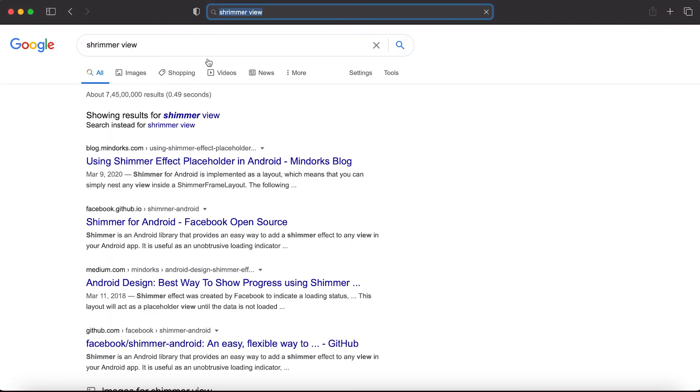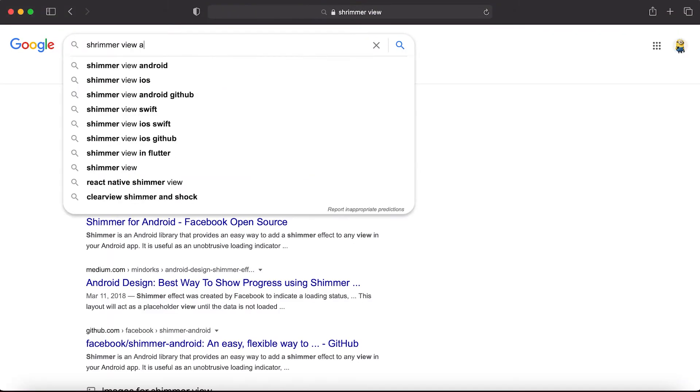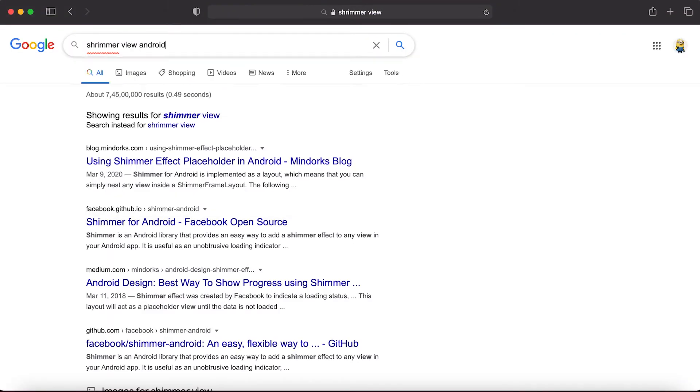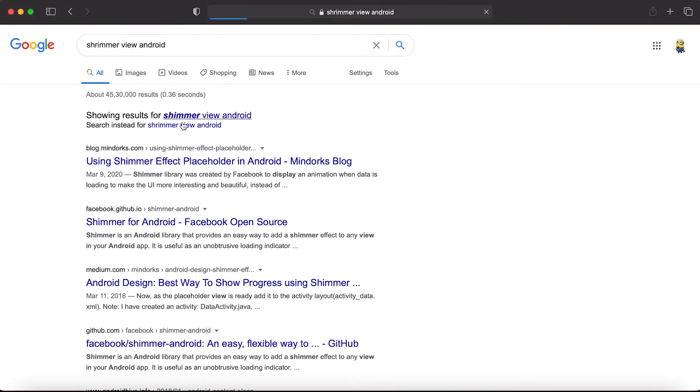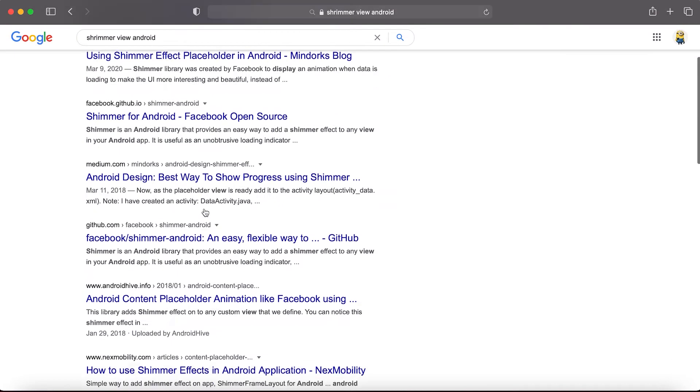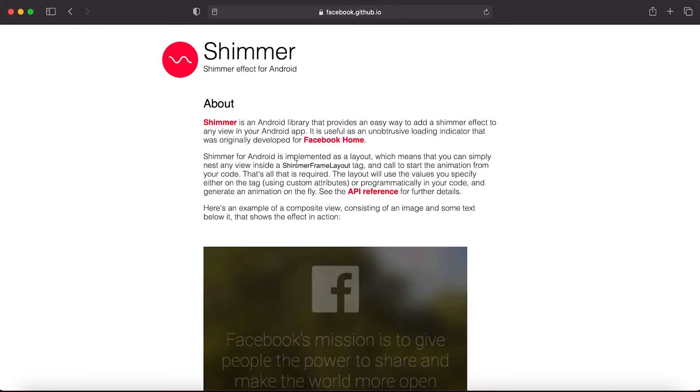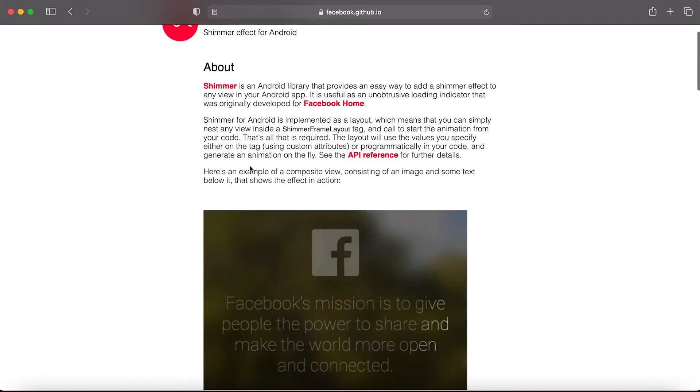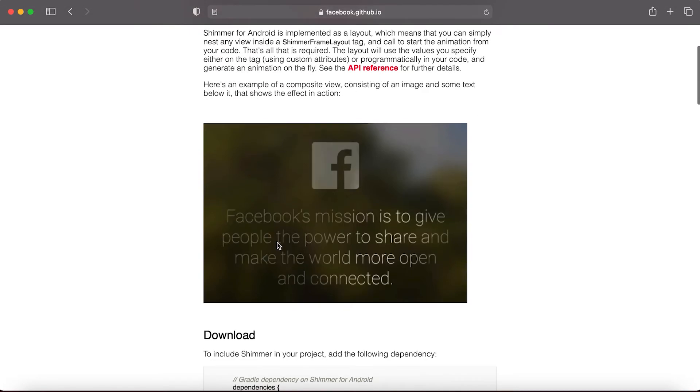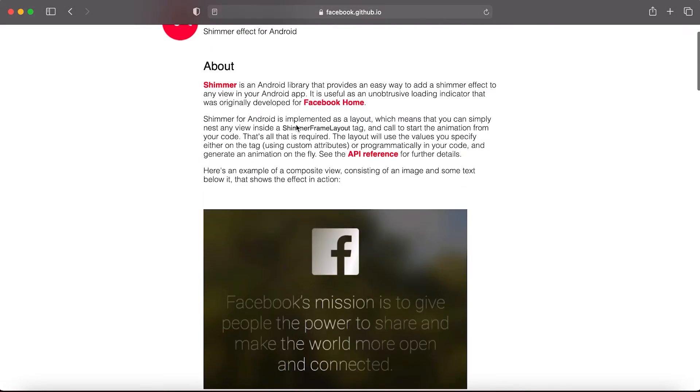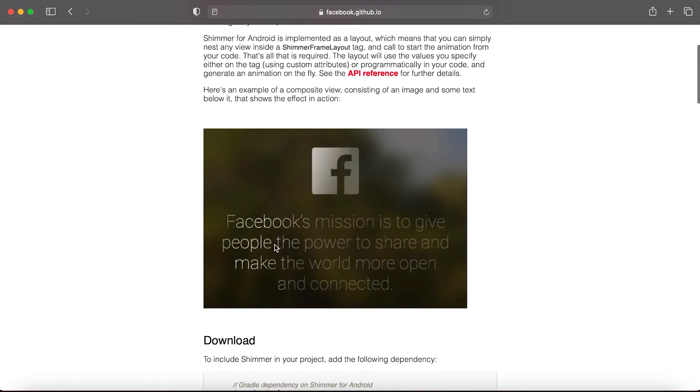If you search for shimmer view Android, this is the library that is developed by Facebook. Using this library we can create a shimmer view like this one.